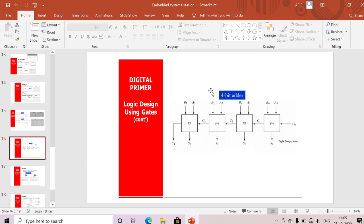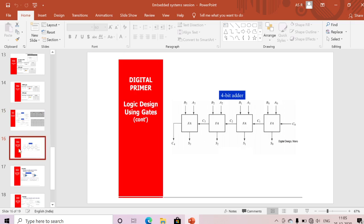To design a 4-bit adder, we use four full adders. The first full adder takes carry-in = 0 plus two input bits, producing a sum bit and carry-out. That carry-out feeds as carry-in to the next full adder, and so on — three inputs and two outputs at each stage. This gives us a 4-bit adder with inputs A0, A1, A2, A3 and B0, B1, B2, B3.